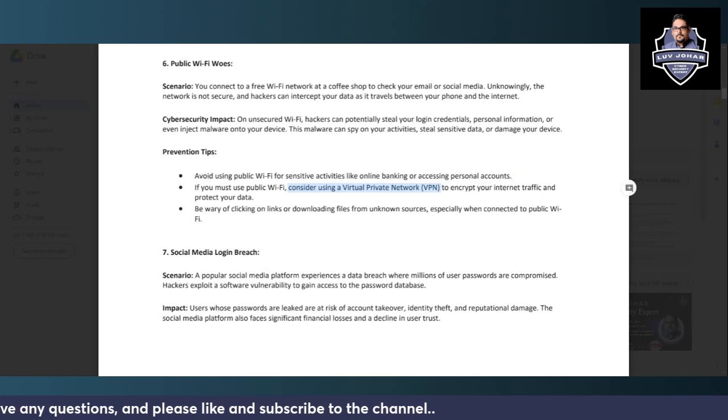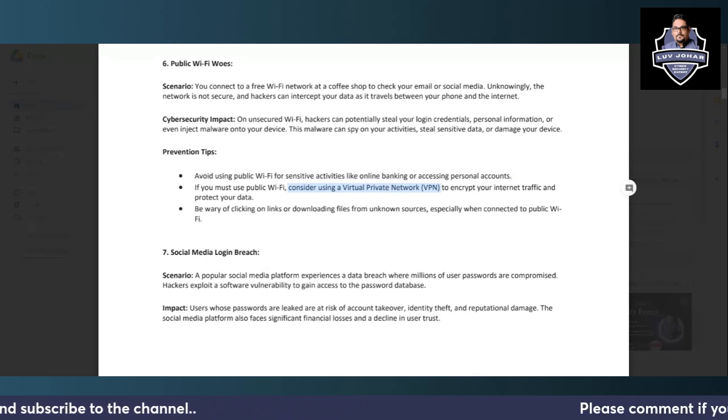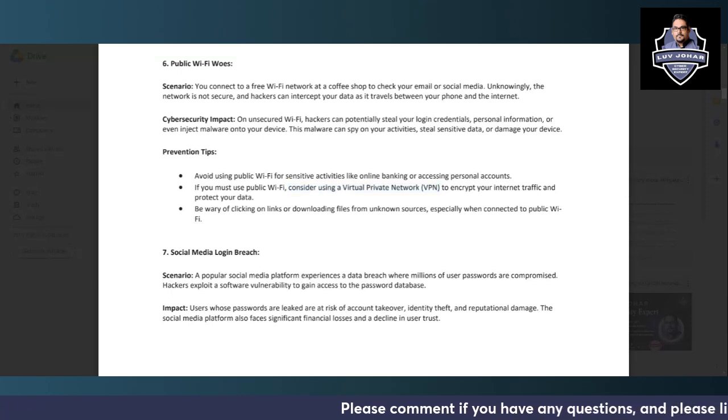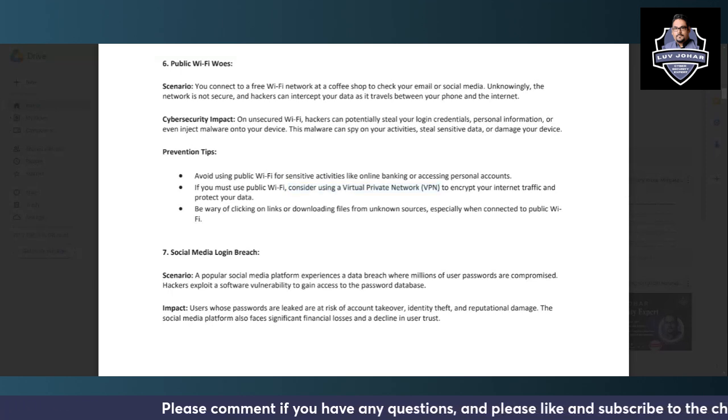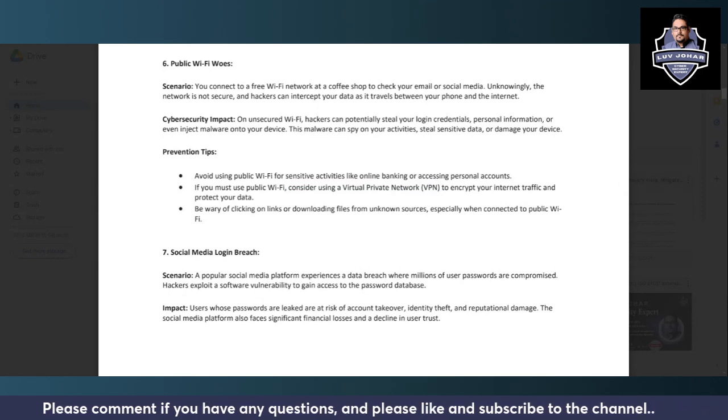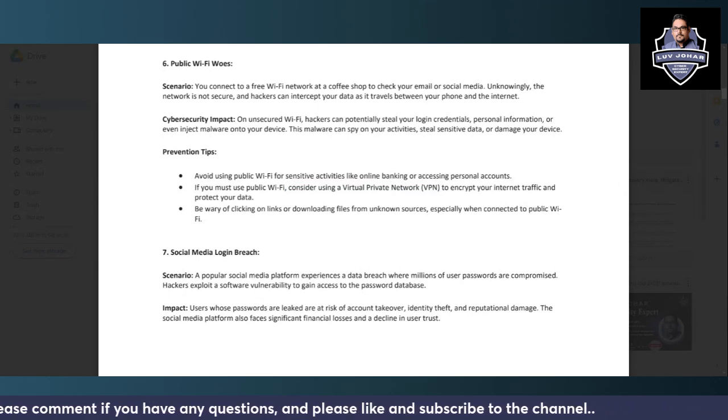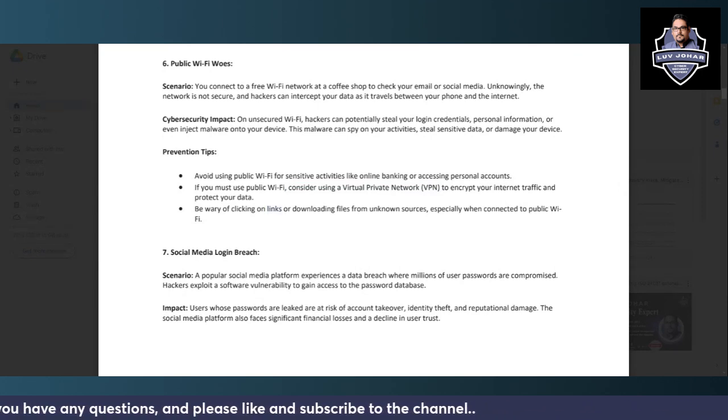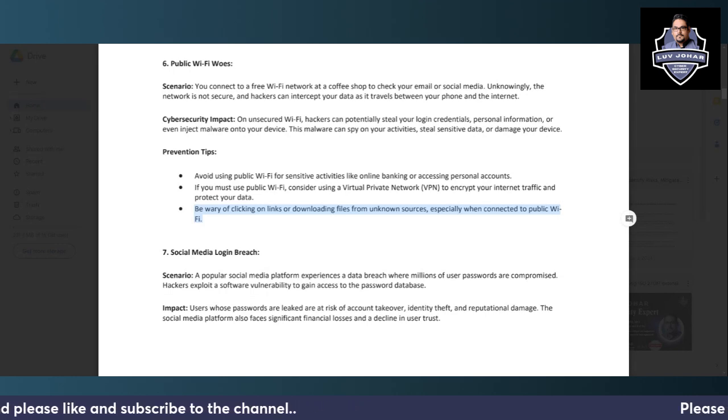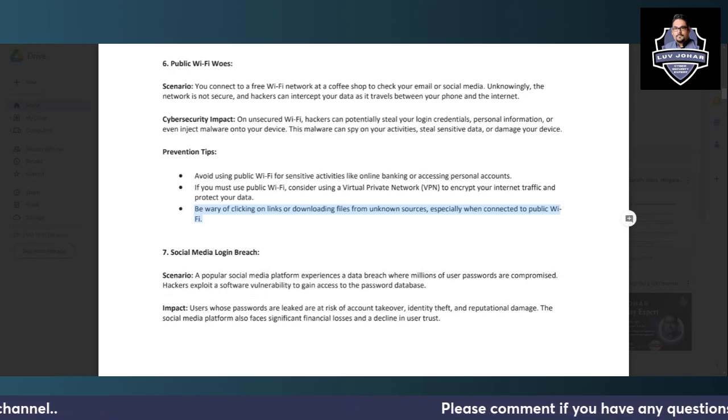If you must use public WiFi, consider using a VPN to encrypt your traffic. Then the traffic will be encrypted and at least it will take more time for the interceptor to decrypt the traffic. Be wary of clicking on links or downloading files from unknown sources, especially when connected to public WiFi, because you don't know what sort of links can open up and cause harm to your computer.